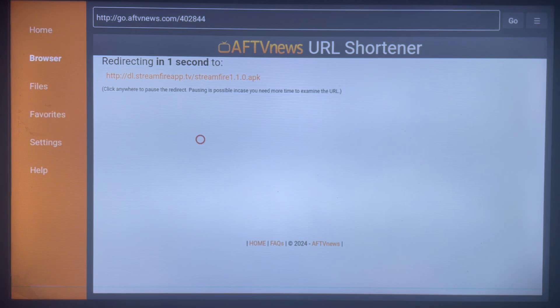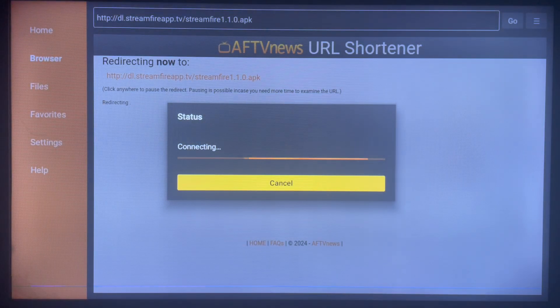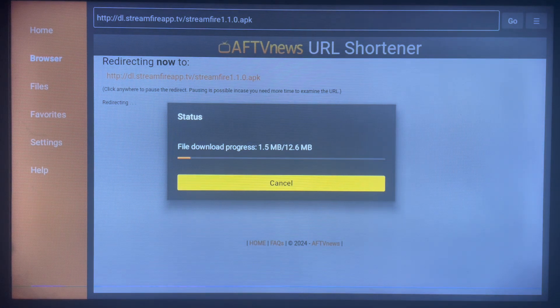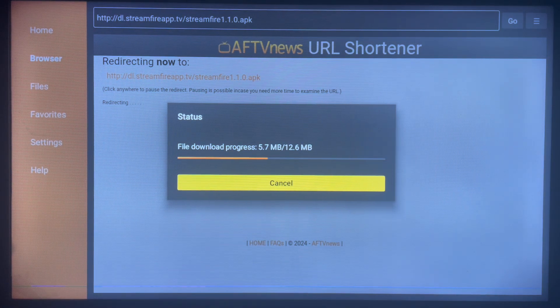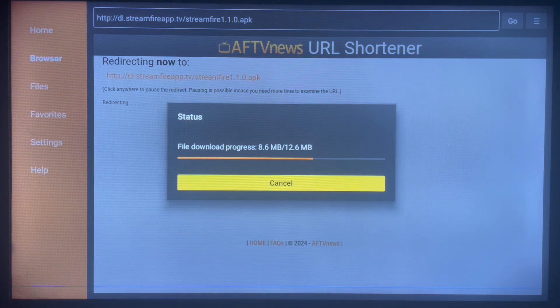As you can see, my screen right now is redirecting us to where we can install the file. My screen is starting the installation. Once it's done downloading, you can go ahead and install the application to your Android TV and start using it straight away.